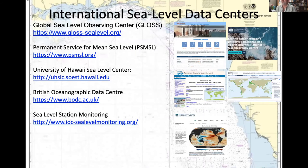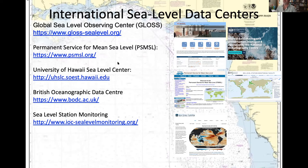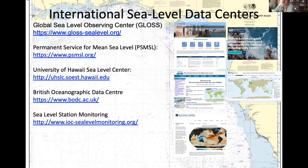Resources for international sea level data include the Global Sea Level Observing System (GLOSS), the Permanent Service for Mean Sea Level, the University of Hawaii Sea Level Center, the British Oceanographic Data Center, and Sea Level Station Monitoring. The main resource to visit is the Global Sea Level Observing Center, which organizes different water level data centers — some for long-term, highest quality-controlled data, and others for more real-time data.